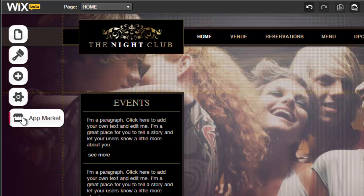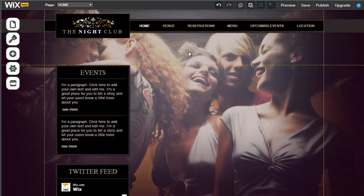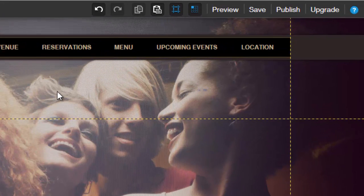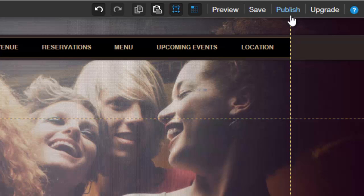This is where you edit pages, make color adjustments, add image galleries, or integrate additional apps. On the upper right-hand side, you can reverse changes, save your site, and finally publish it.